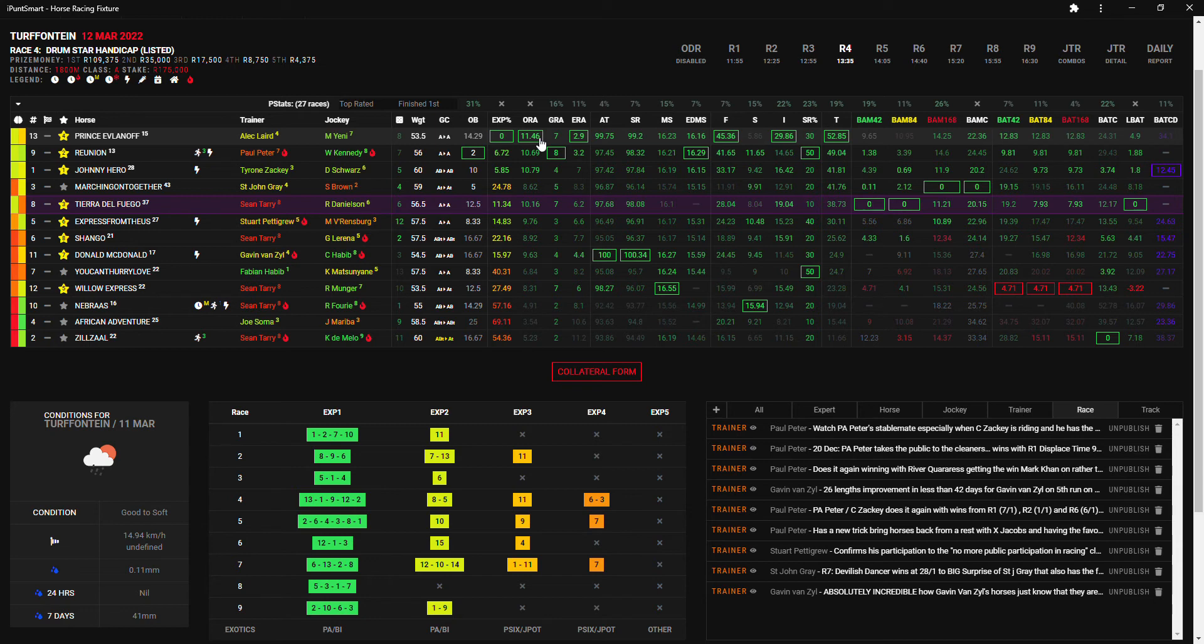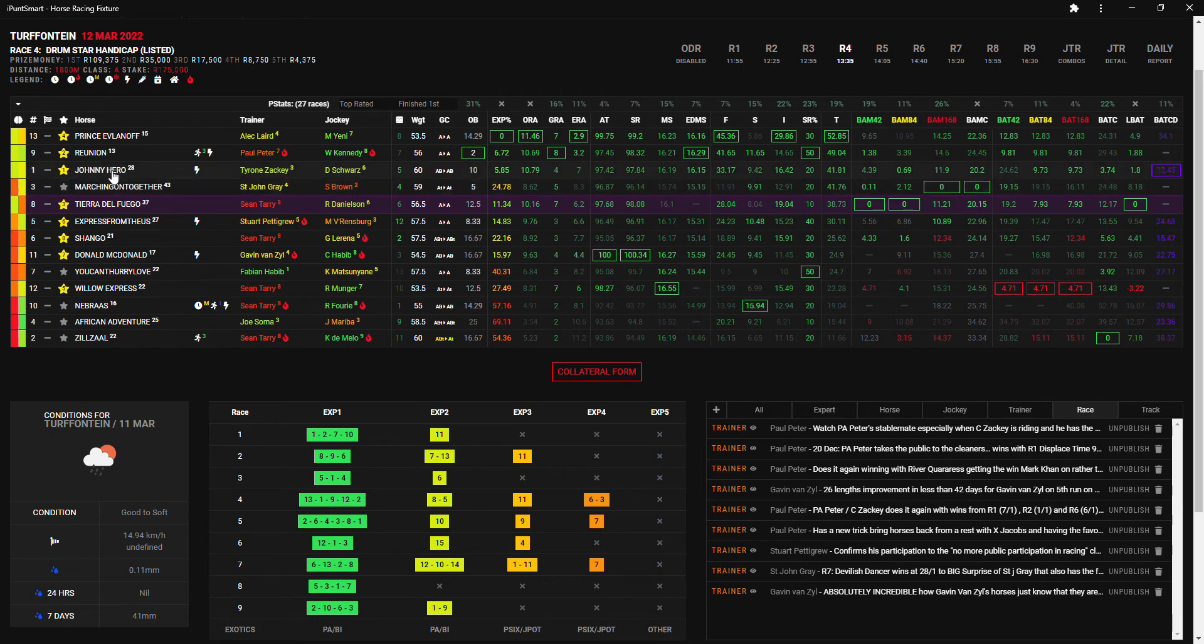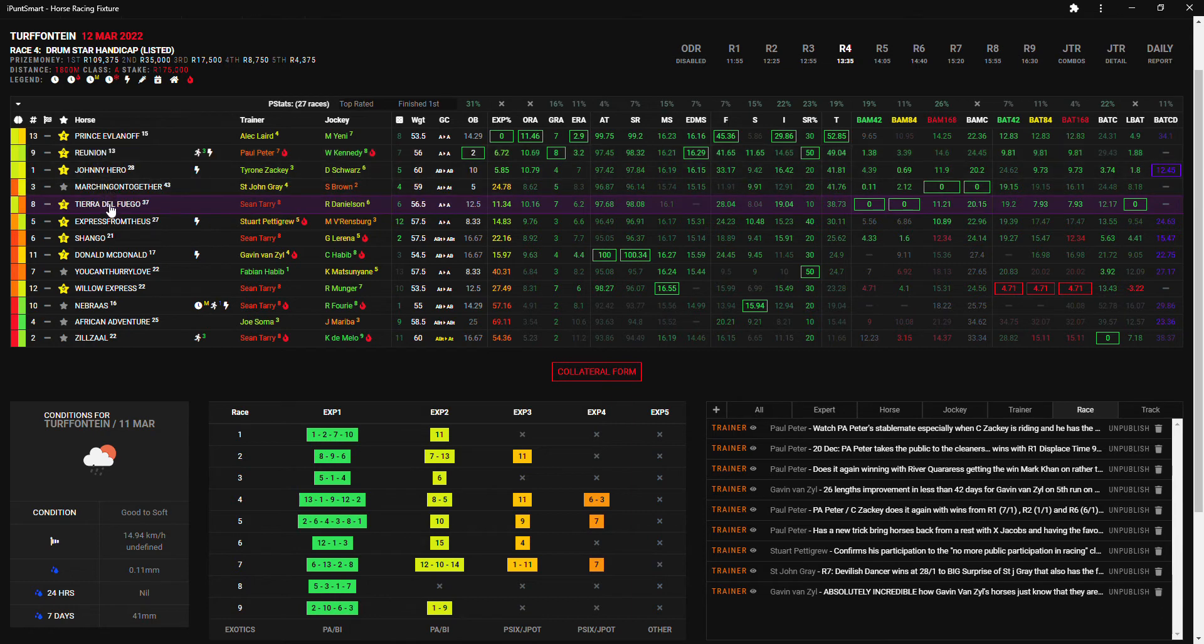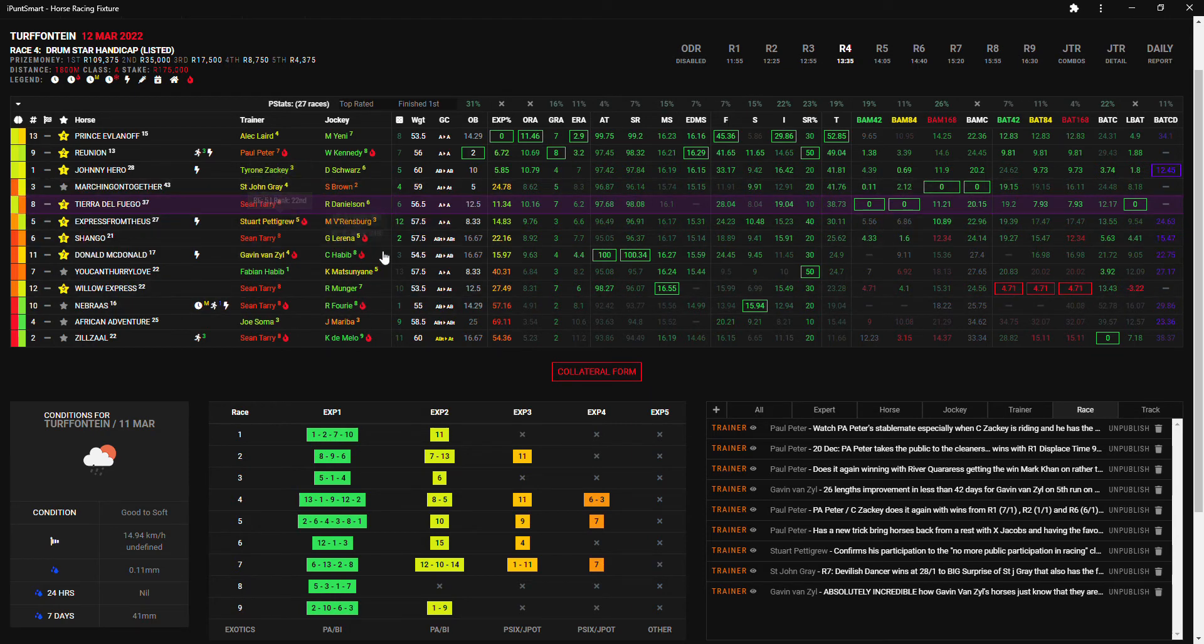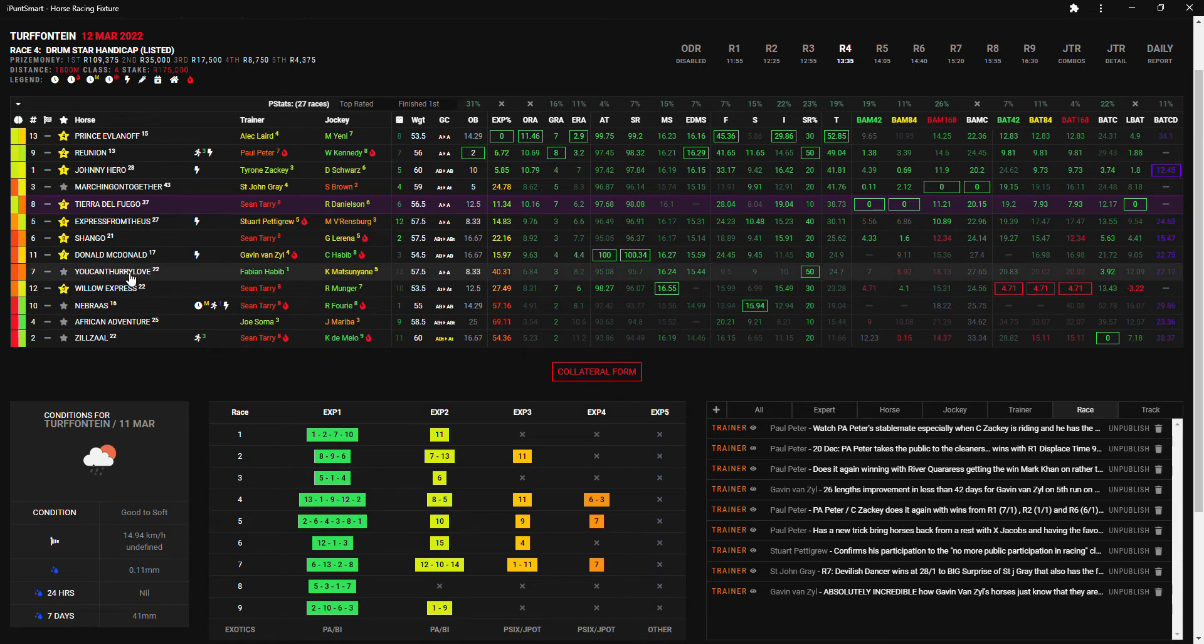Then the favorite Reunion at 2 to 1 will be my fourth choice. And then Tiara del Fuego will be my fifth choice at 12 to 1 with the best line BAT and the best bomb roll 42 and bomb roll 84. And then Shango will be my next with Larina at 16 to 1.